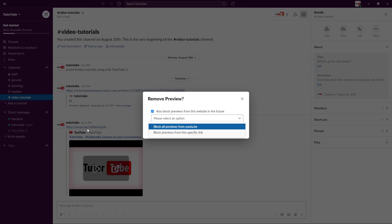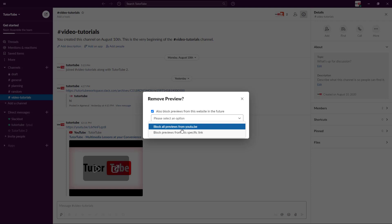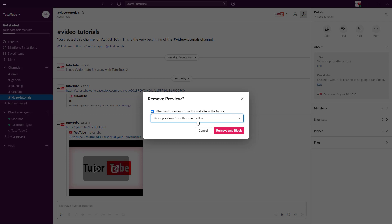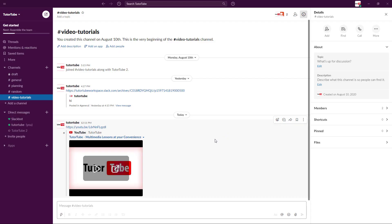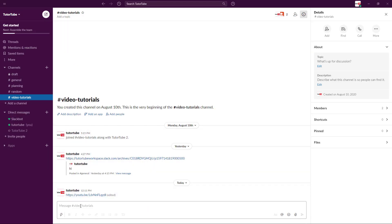If you want to paste the link again, I'm just going to block this preview from this specific link and click on remove and block. Now you don't have the link anymore.